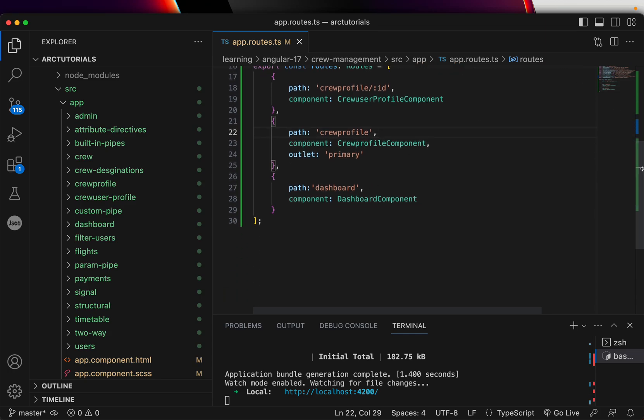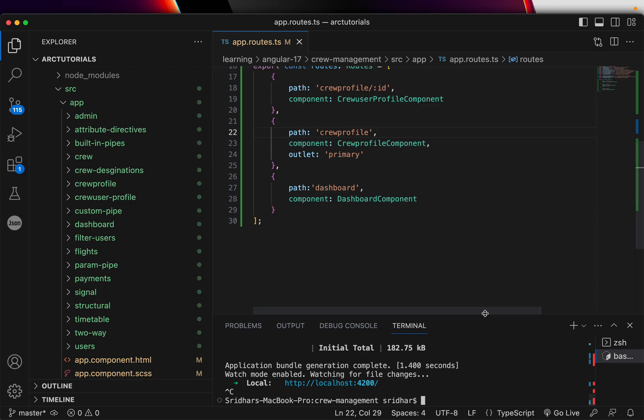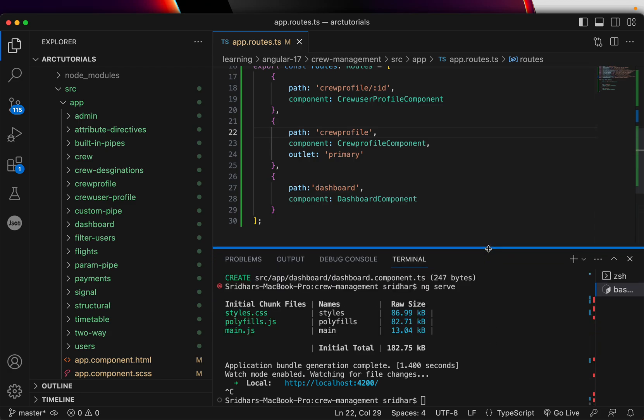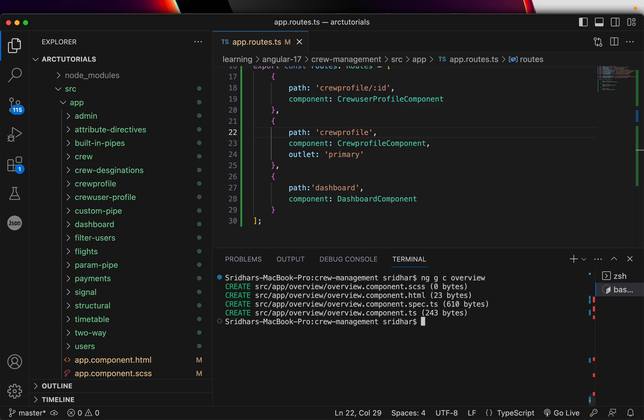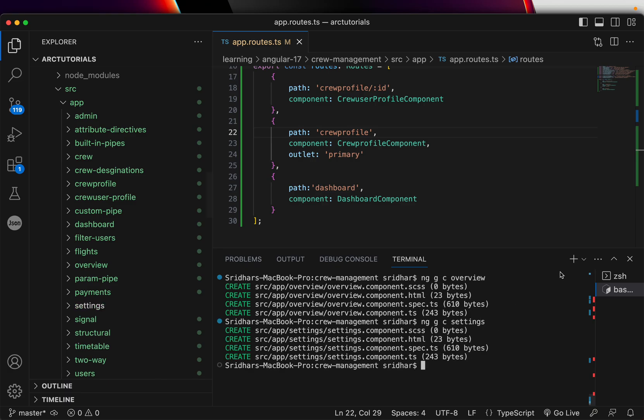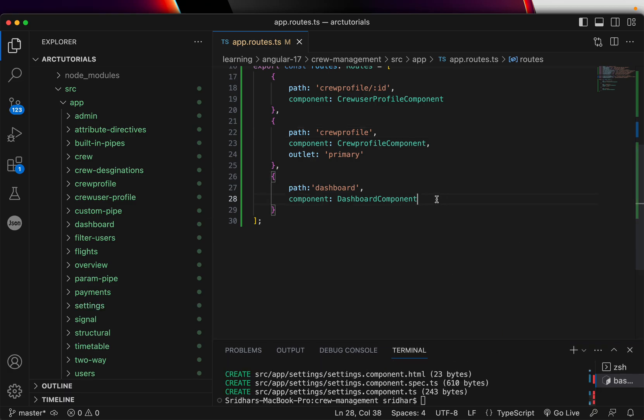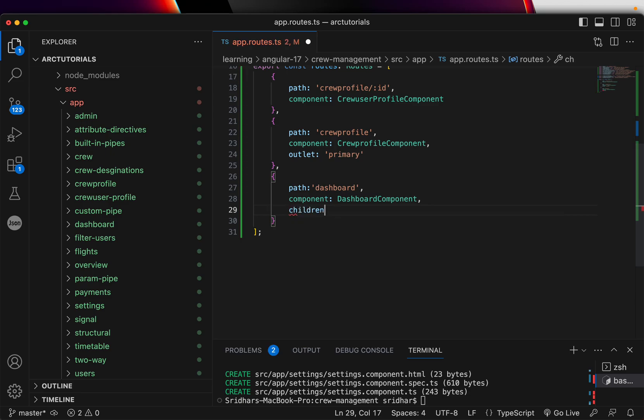Now let's create a few more components and then we will assign them inside the dashboard route. I'll bring this up so that you can see what I'm doing. ng g c, I'm going to call it overview, and I'm going to generate one more component and call it settings. So we got overview and settings.